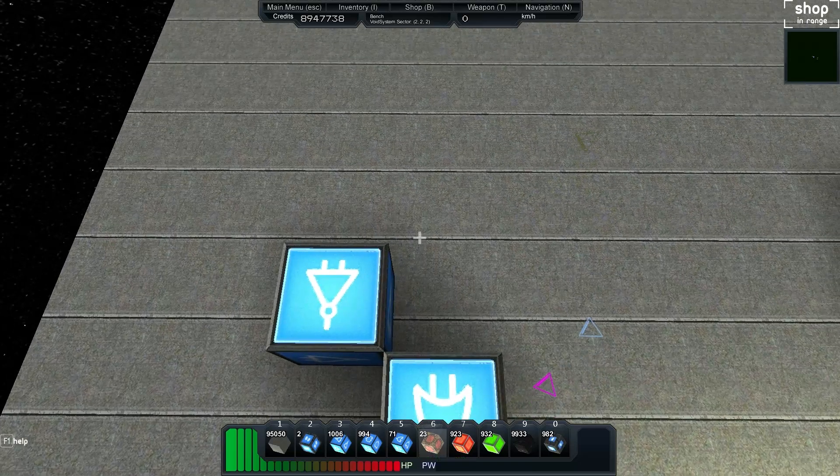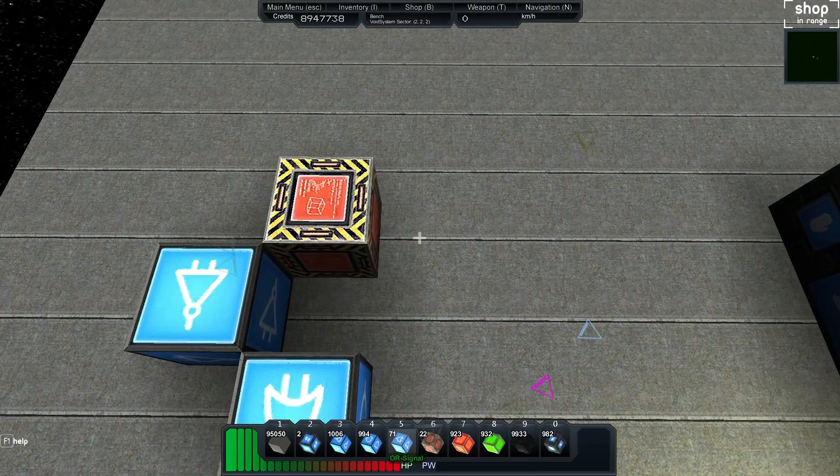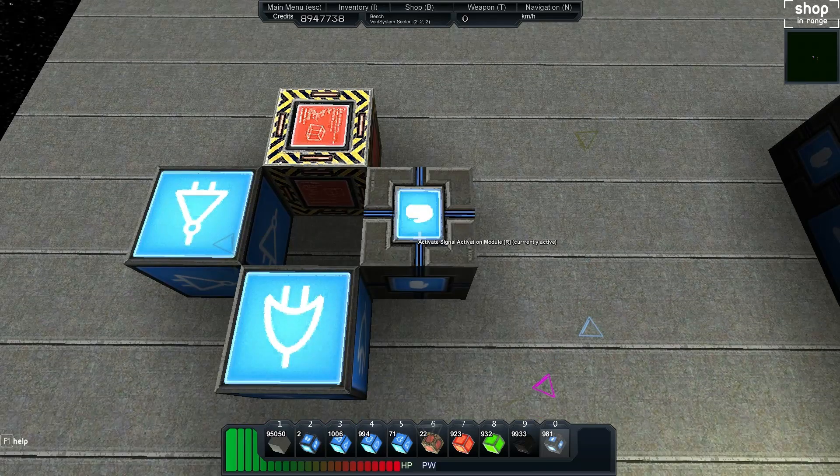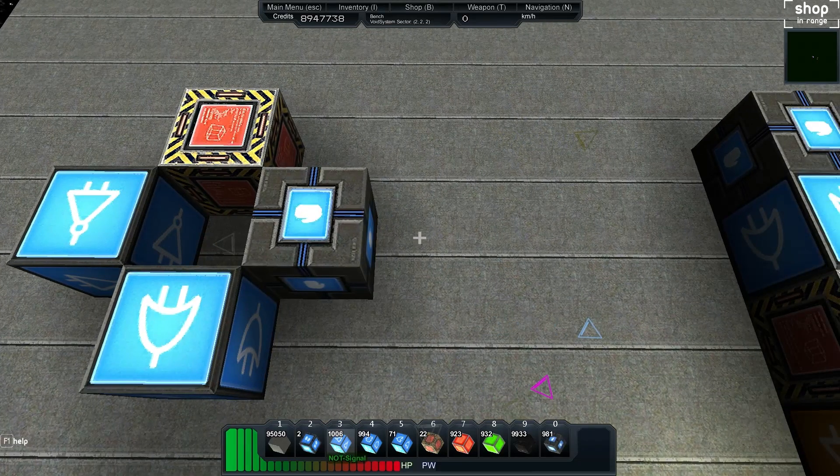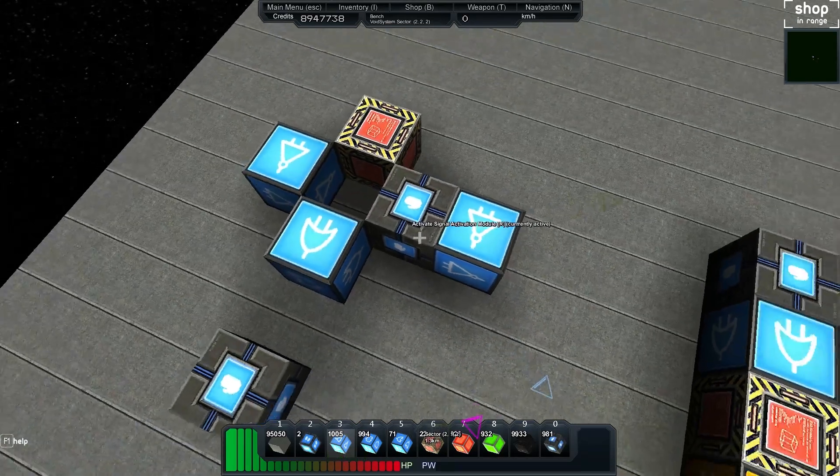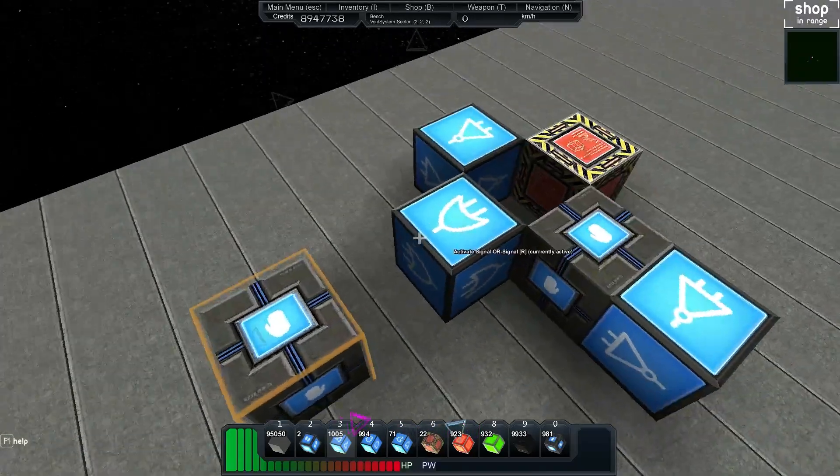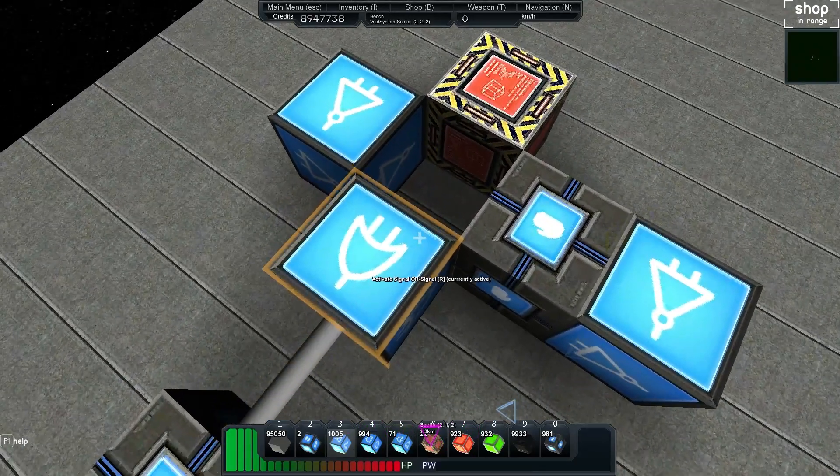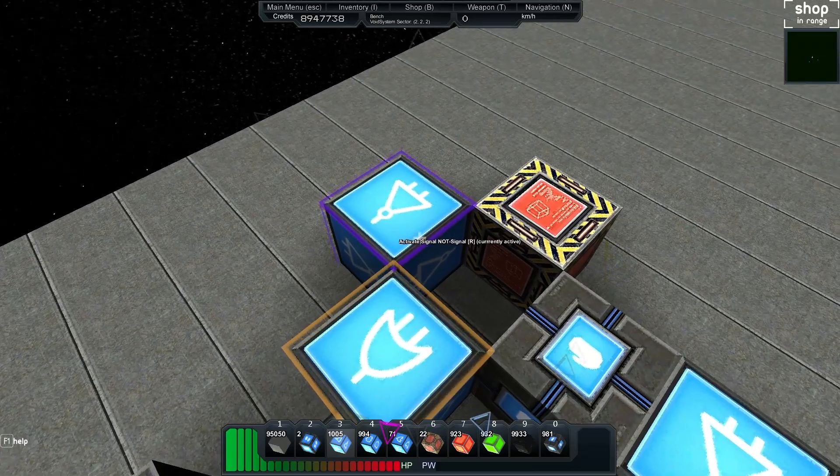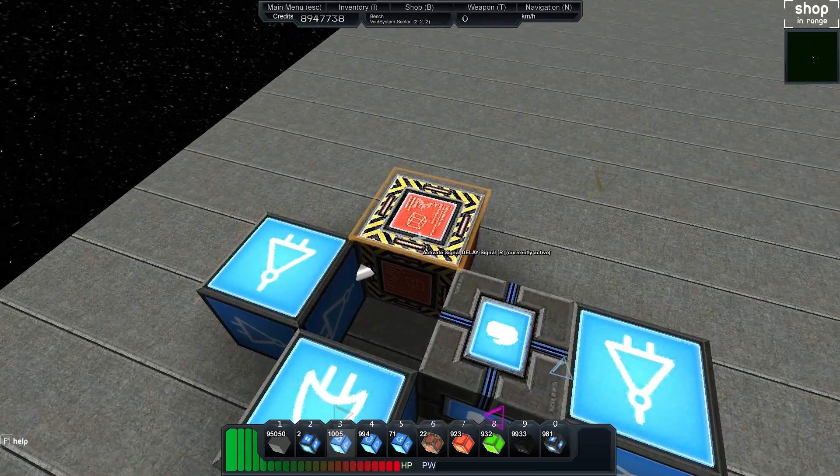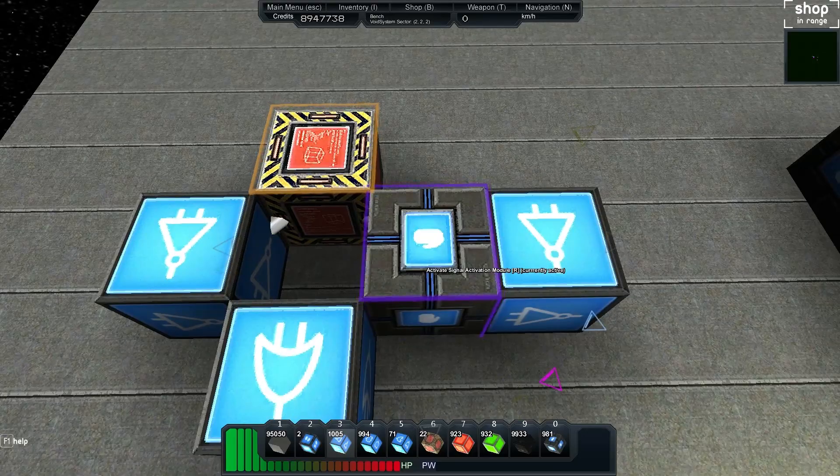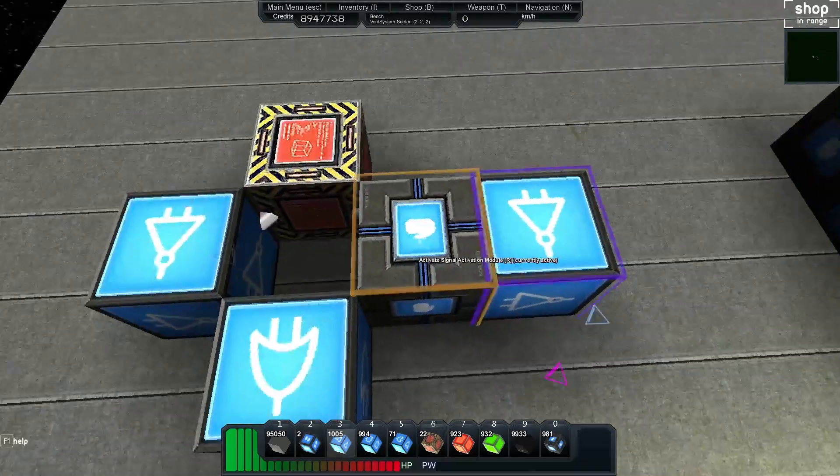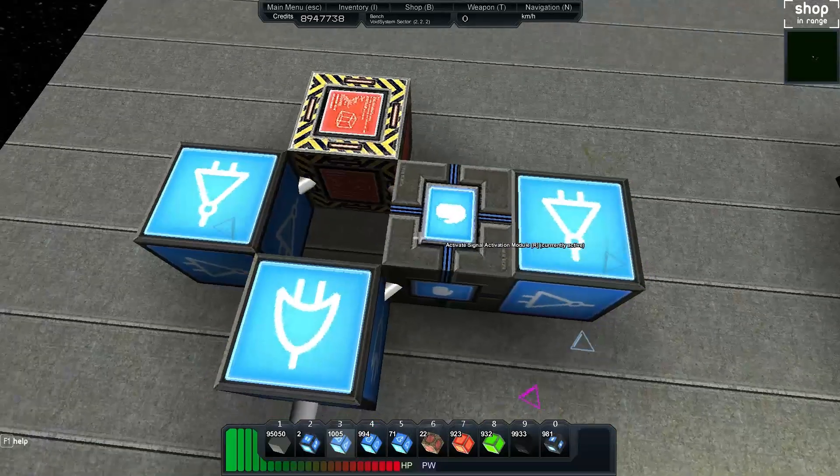into a delay. Then we can have an activation module on the side as well, and if needed we can put a NOT gate to invert things. Hook the activation module up into the OR, the OR into the NOT, NOT goes into the delay, delay goes into the activation module on the side, that goes into the NOT here and also goes back into the OR.